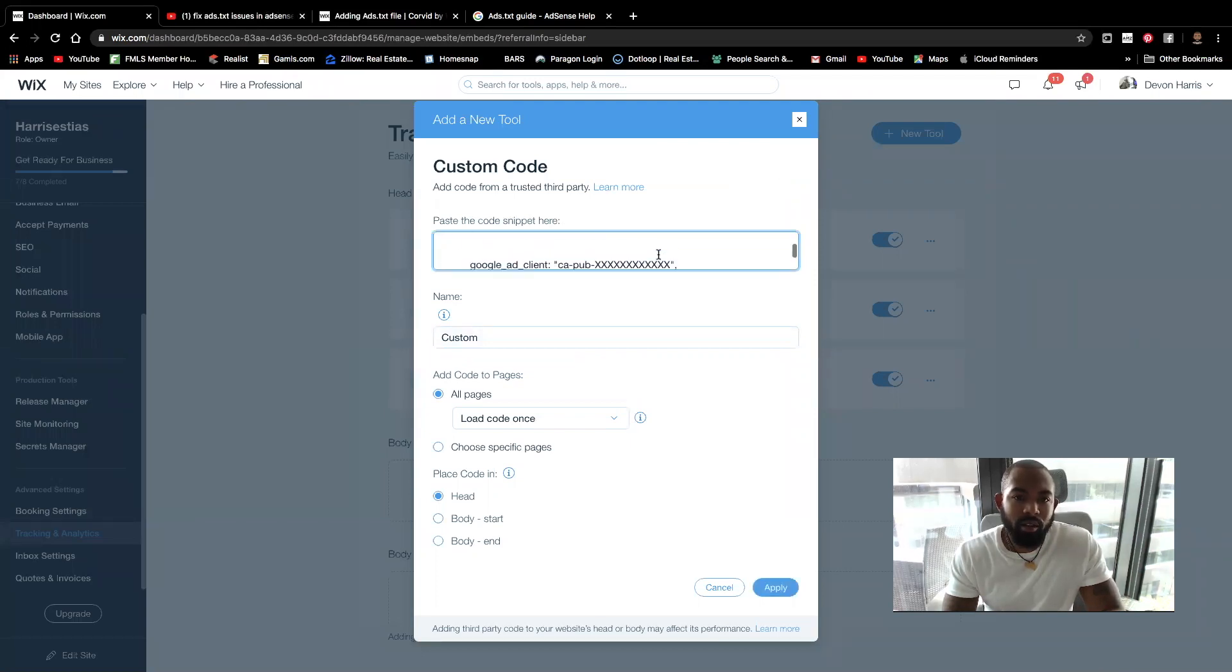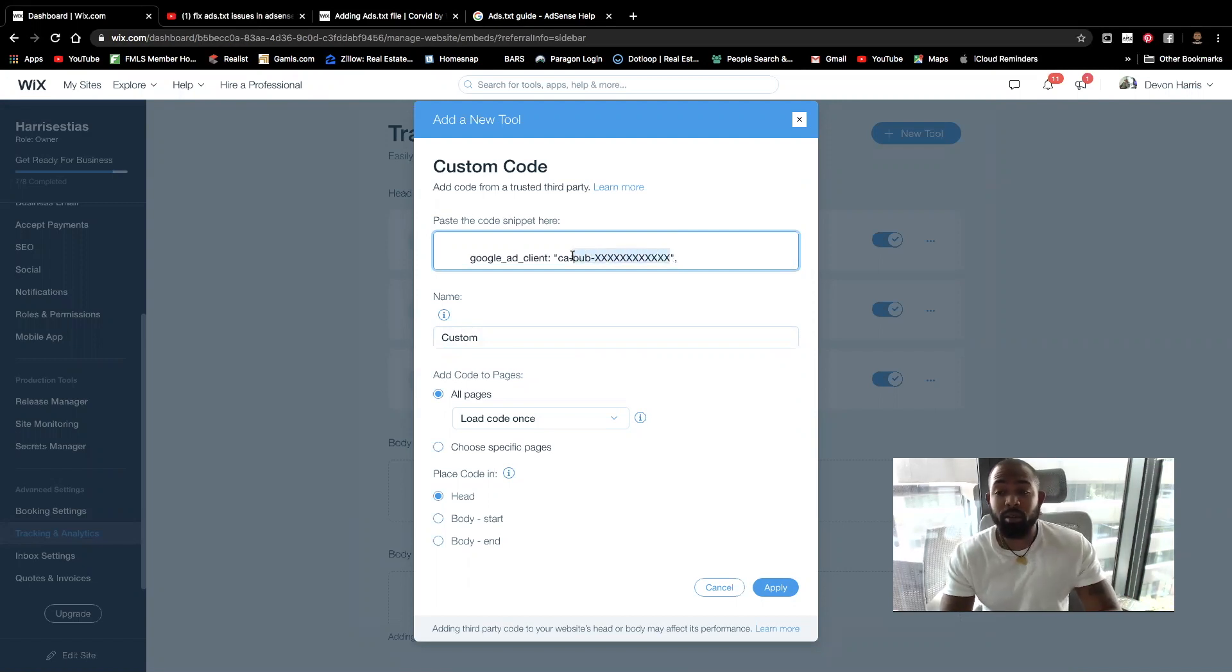And then you're going to go and get your publisher's ID to paste in here. If you're not familiar where to find your publisher's ID, I'm going to go ahead and show you that right now as well.